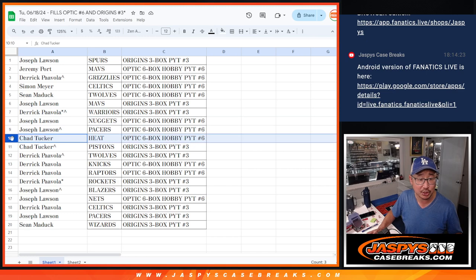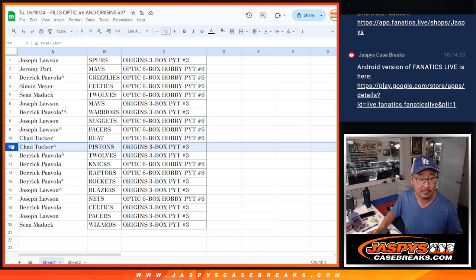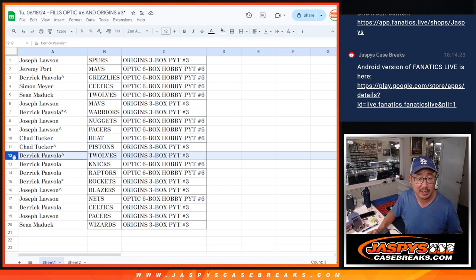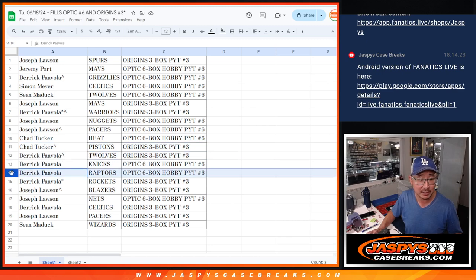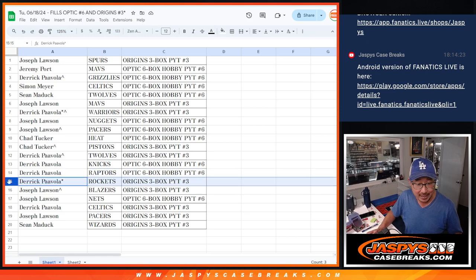Pacers in Optic. Chad Tucker, Heat in Optic. Pistons in Origins. Derek with the T-Wolves in Origins. Nicks in Optic. Derek with the Raptors in Optic as well, and the Rockets in Origins.